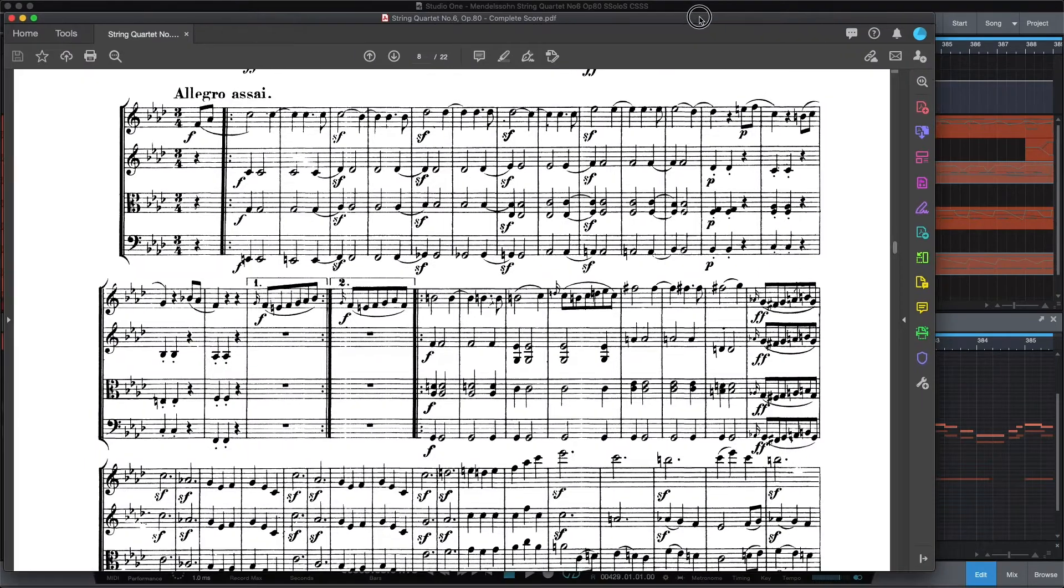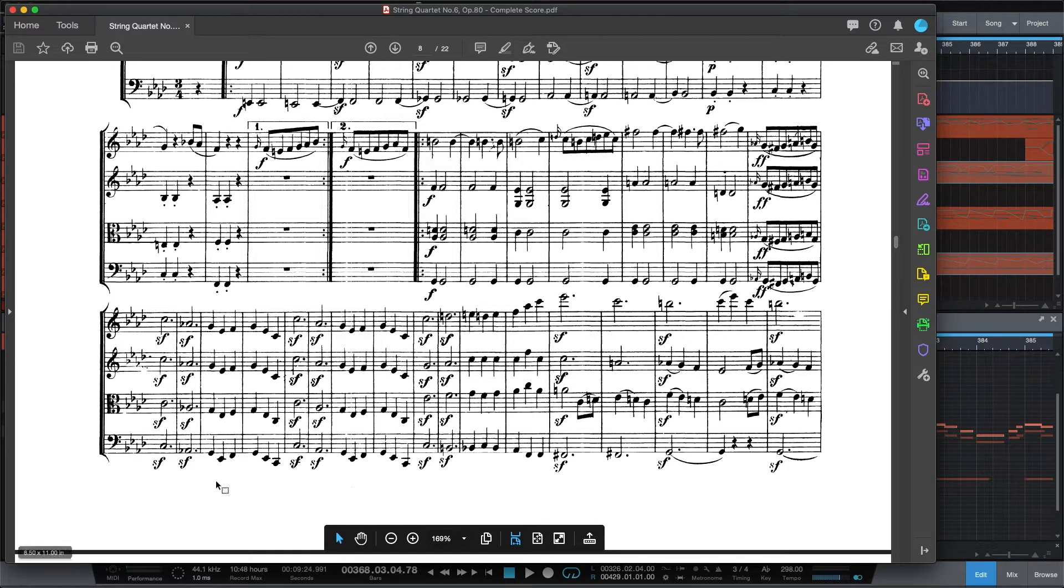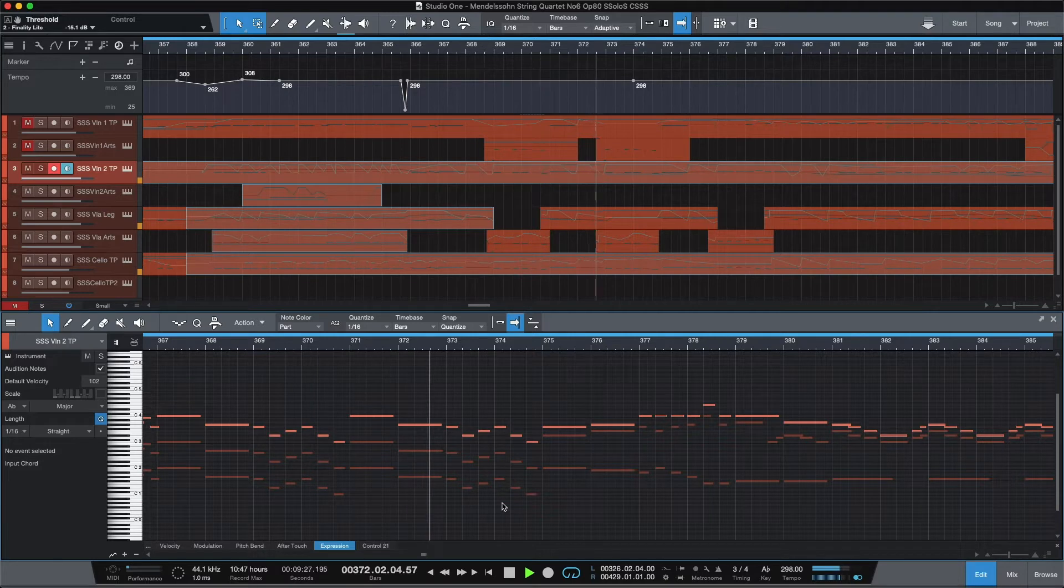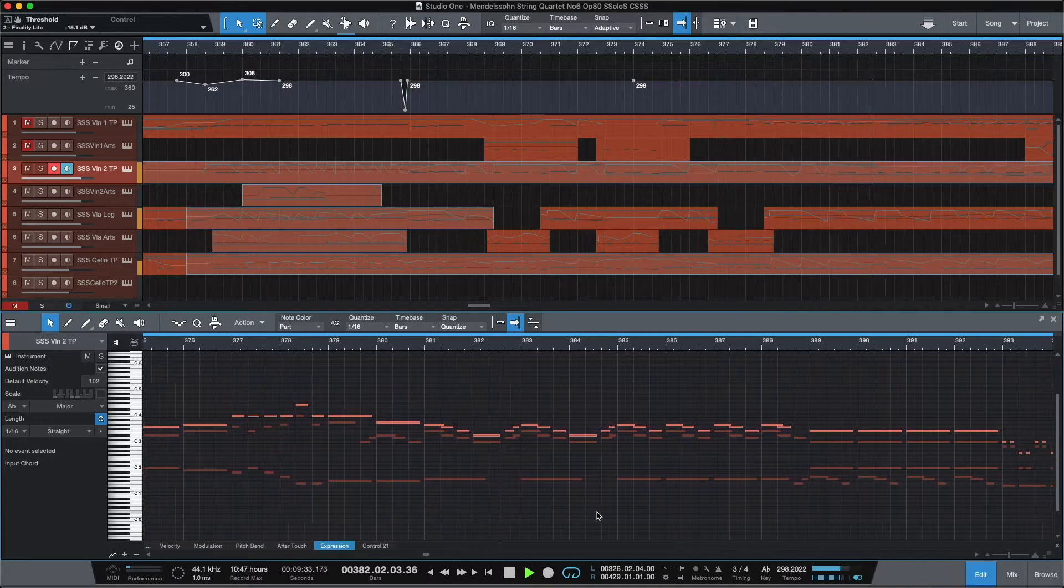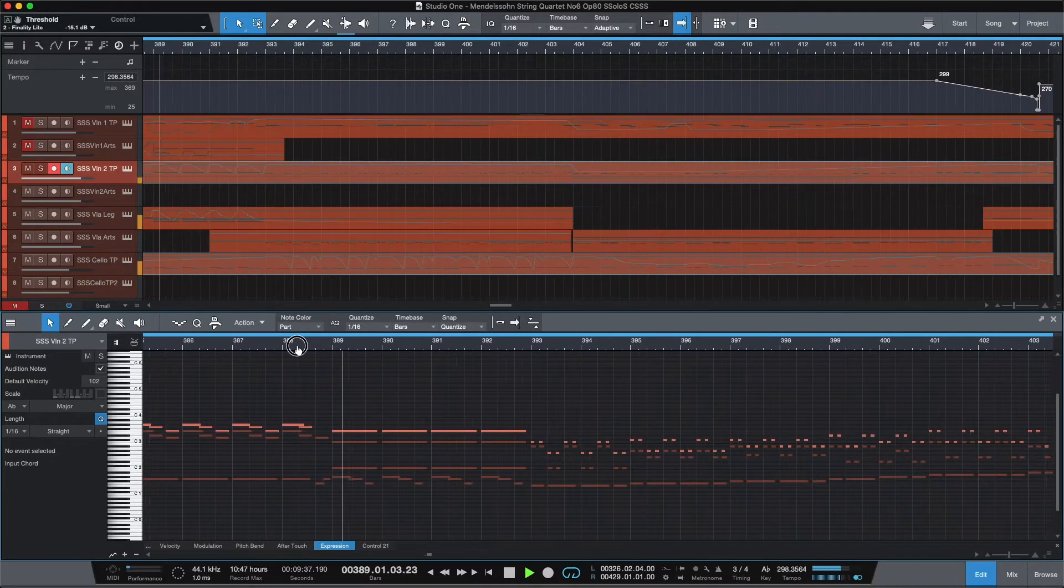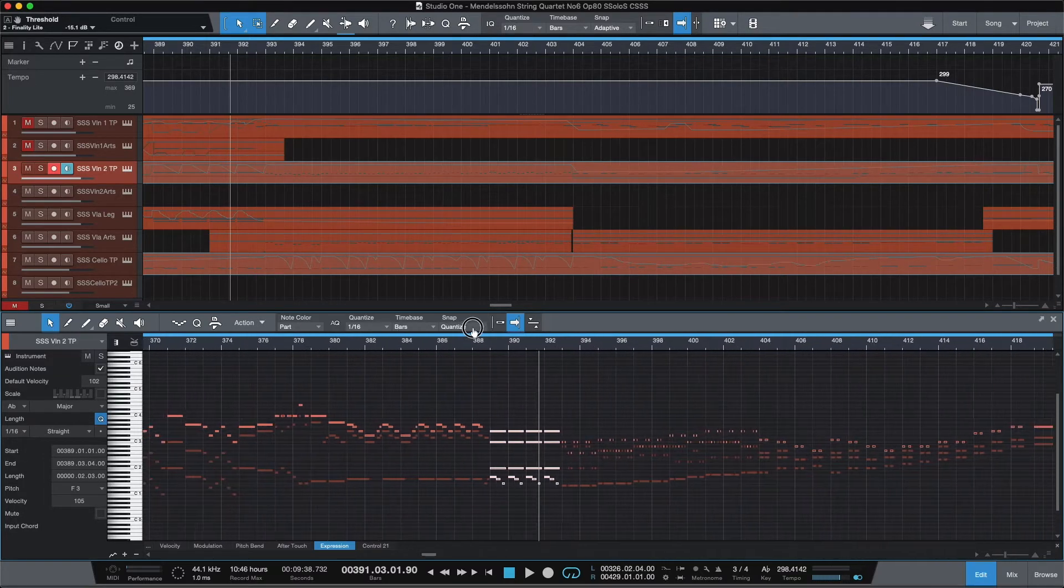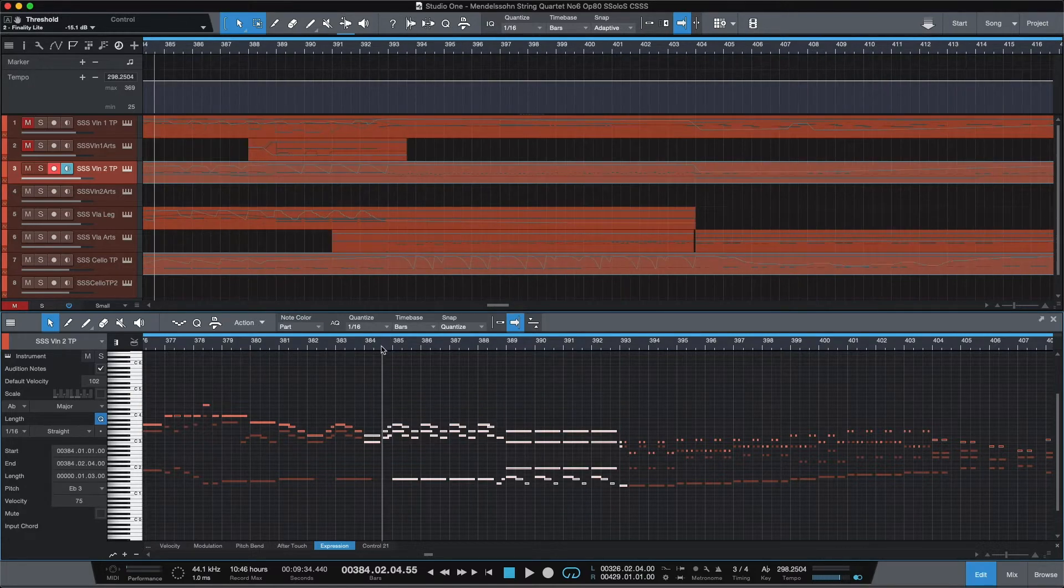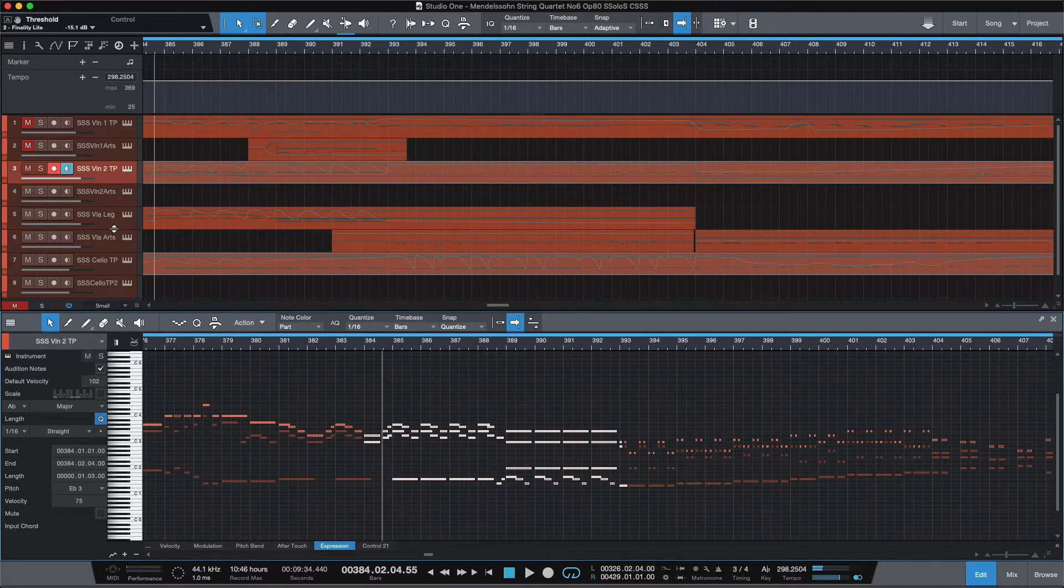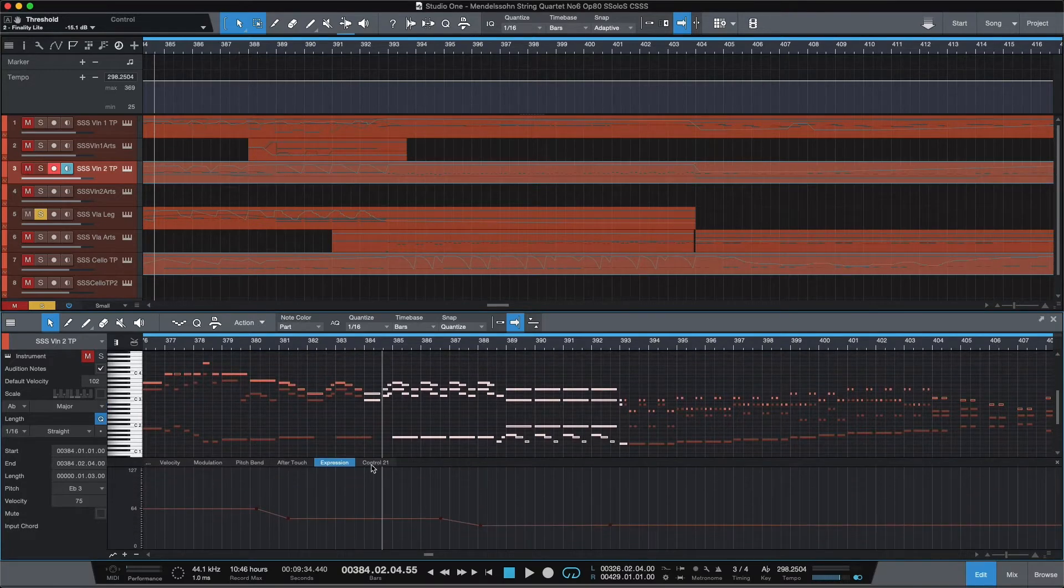This was a section that I found hard to make really musical. Anytime there was too many of the exact same set of notes over and over, especially in the viola. Let's see what I tried. I mean, some of this, again, is user error. A little bit of expression.